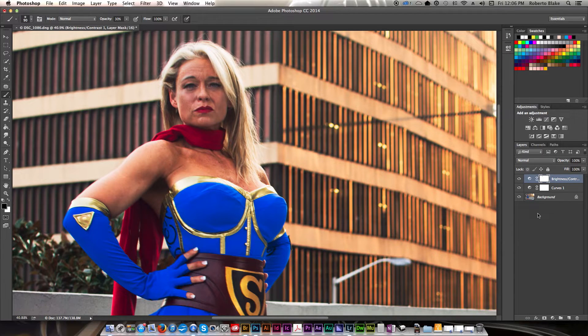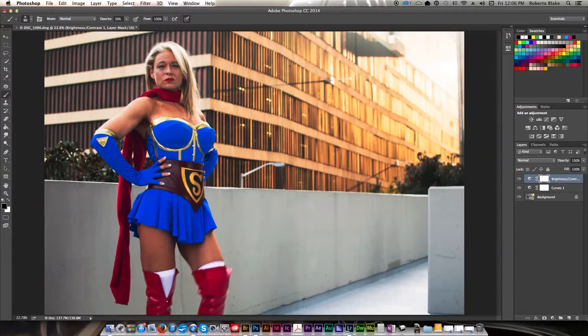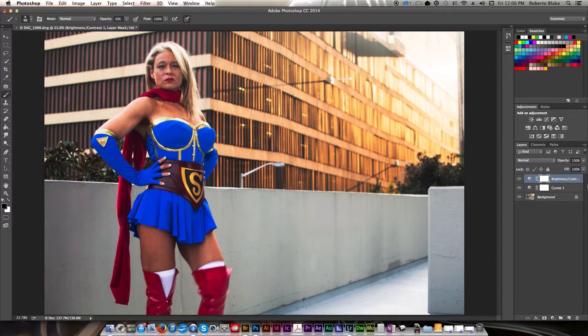Okay. So that looks good. Zoom back out. And okay. So that's looking really good overall.